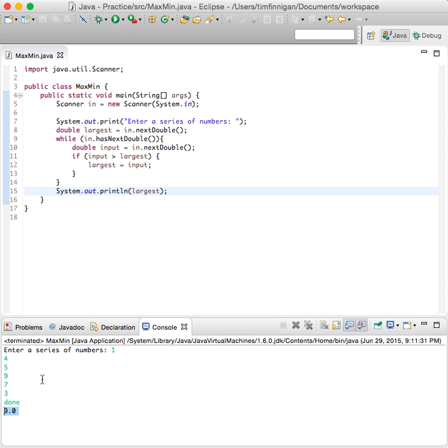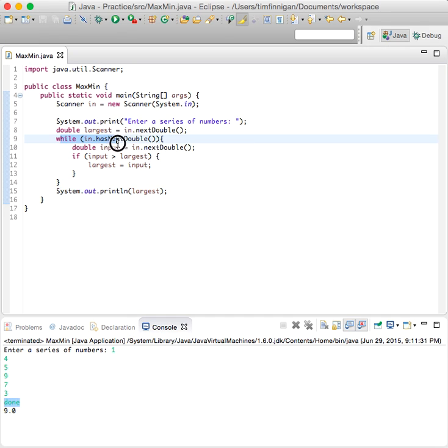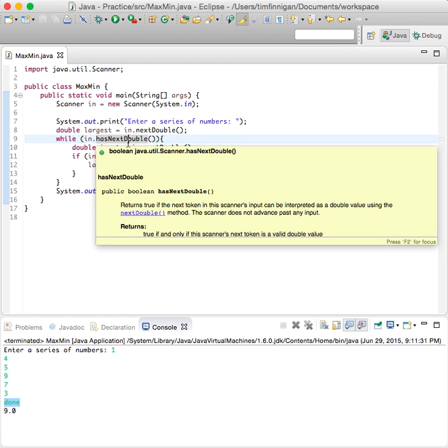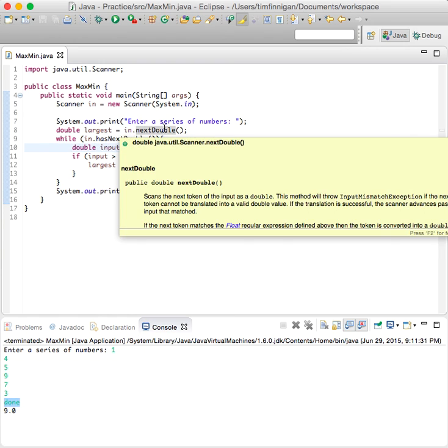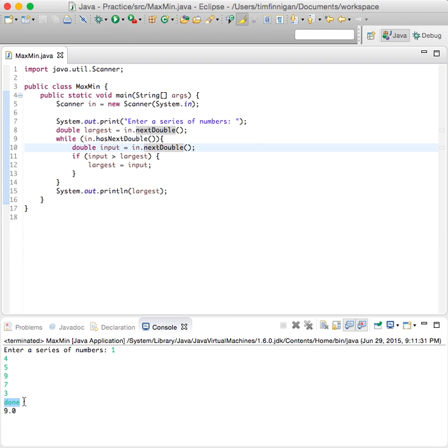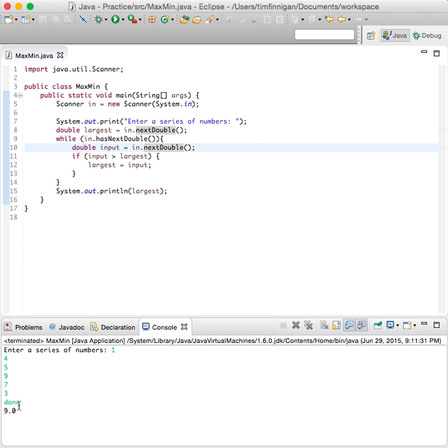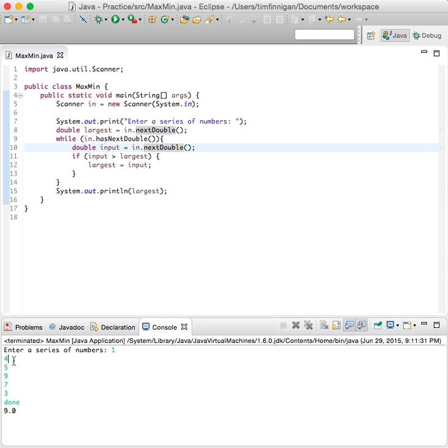What happened is we typed done and done is not a double, and this loop will only run as long as the next thing the user types is an integer or double, just any number. So because we typed text, a string, it ended the loop, and the largest of these numbers is nine. It started with one and it said is four larger than one? Yes. So four is the largest. Is five larger than four? Yes. Is nine larger than five? Yes. Is seven larger than nine? No.